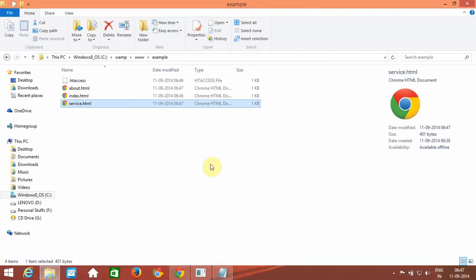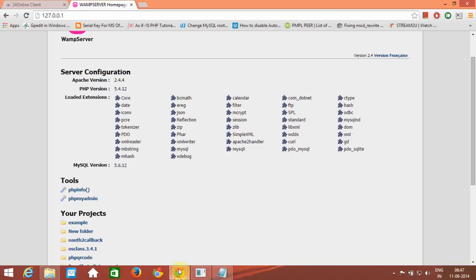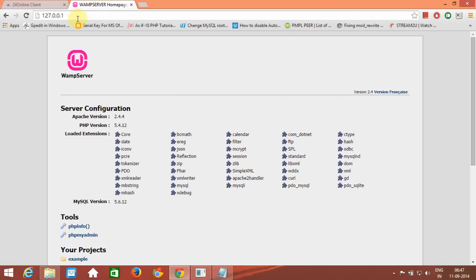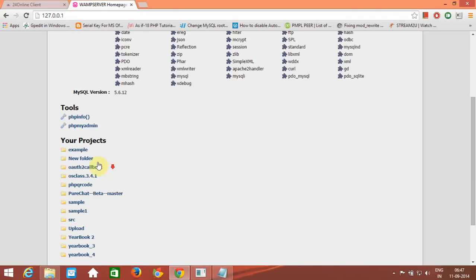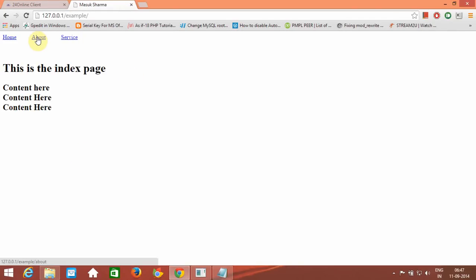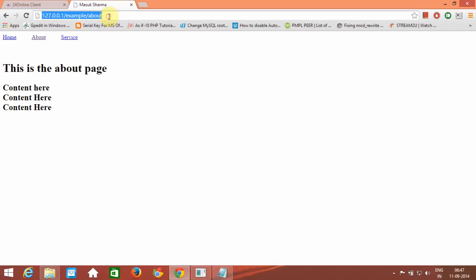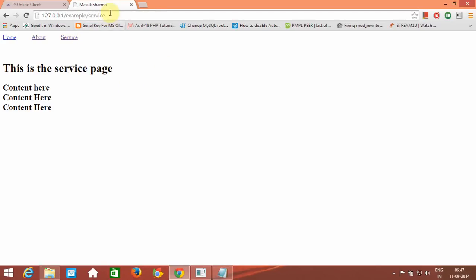Now open the browser and refresh the page. Click on 'example'. Click on 'about' — you can see the about page works fine without any extension. Now click on the service page — there is no extension at all. This is how it works.